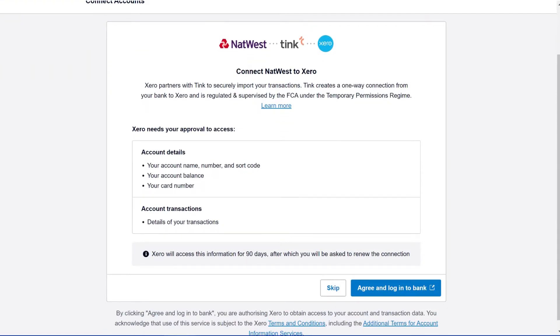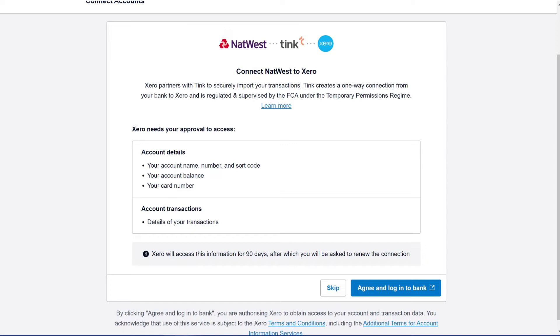Now a lot of the bank accounts in Xero connect to a direct feed. That's what this is, it obviously links with Tink. So you'll need to type in your account name, number and sort code, account balance and card number. This will then take you to NatWest and what will happen is it will be a direct feed.